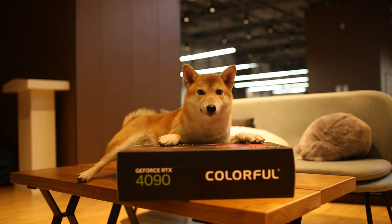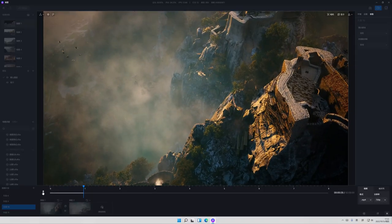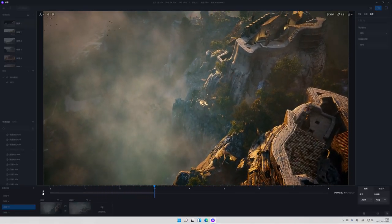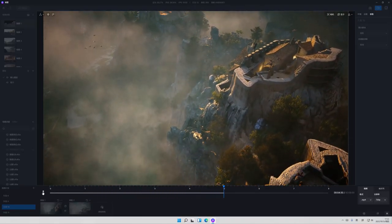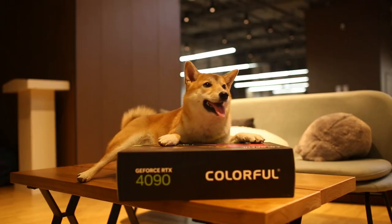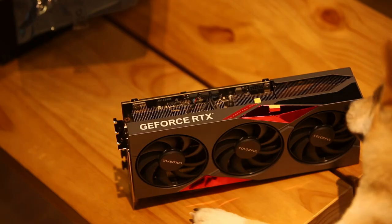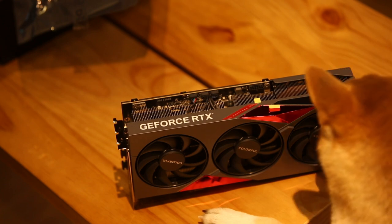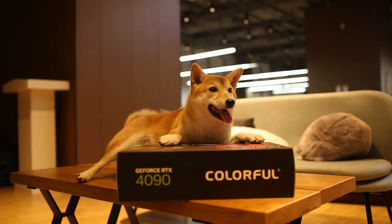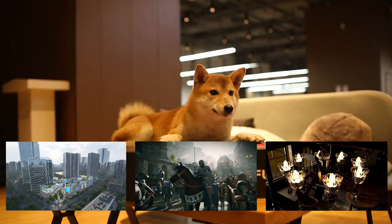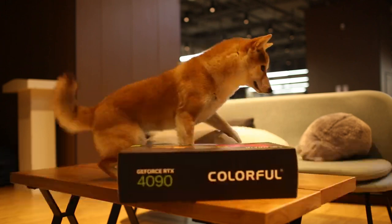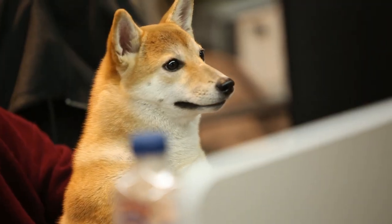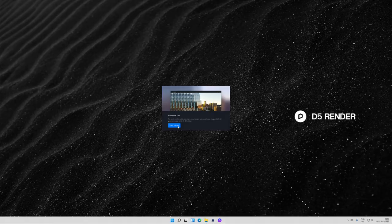4090 should be capable of running real-time rendering software D5 Render to provide the fastest and smoothest possible real-time rendering experience at an amazing frame rate. Let's see how it outperforms its predecessors when running D5 Render in this review. Tests will be done on architecture, interior, and gaming scenes. Ray tracing on! Let the game begin!